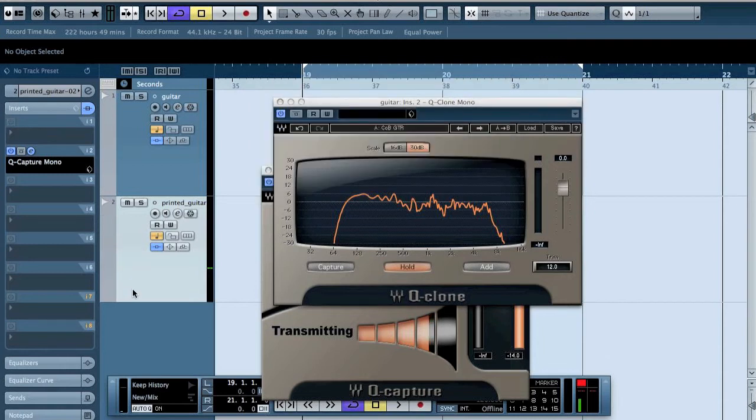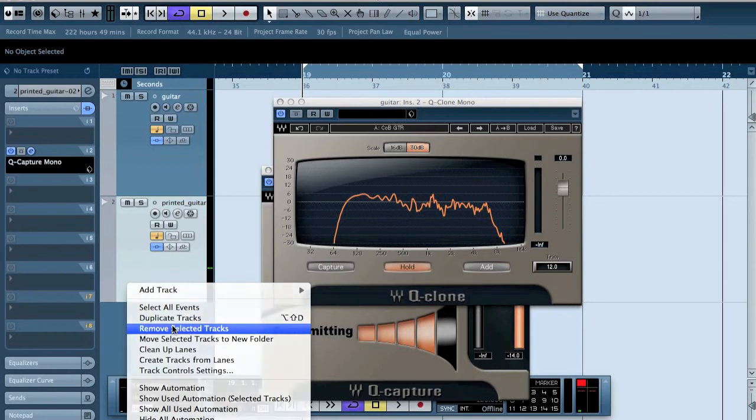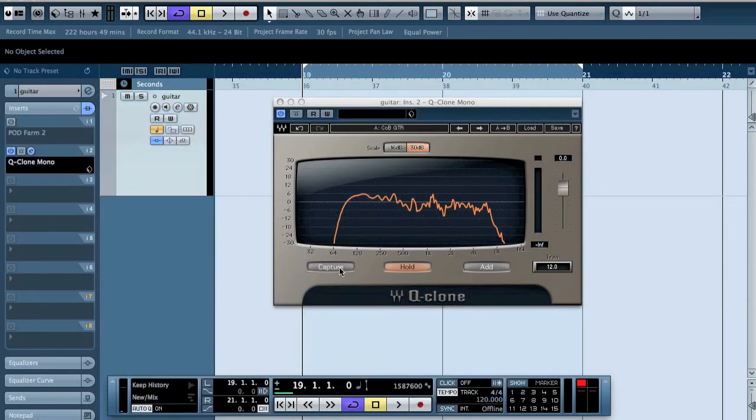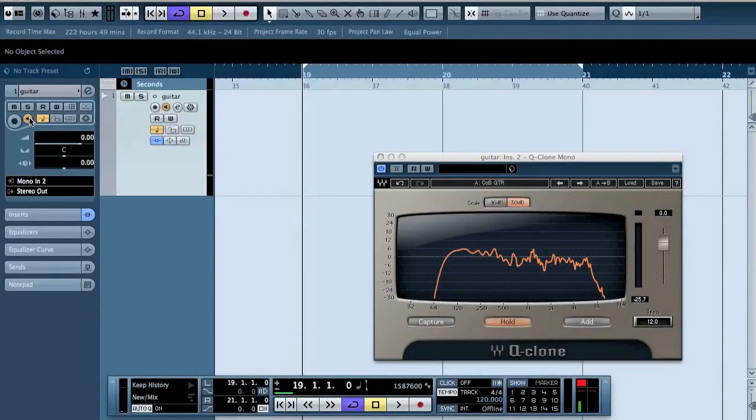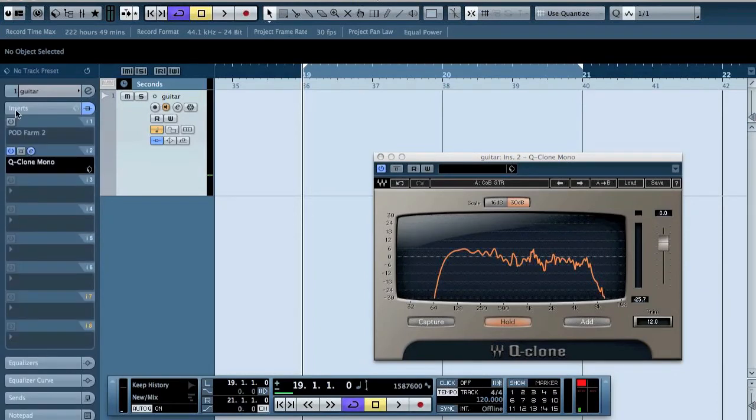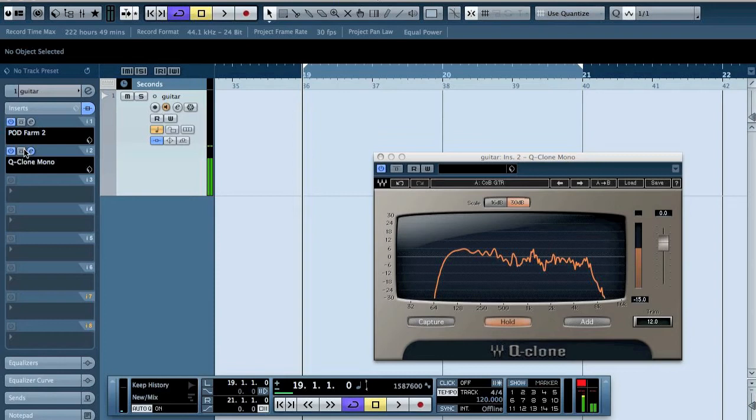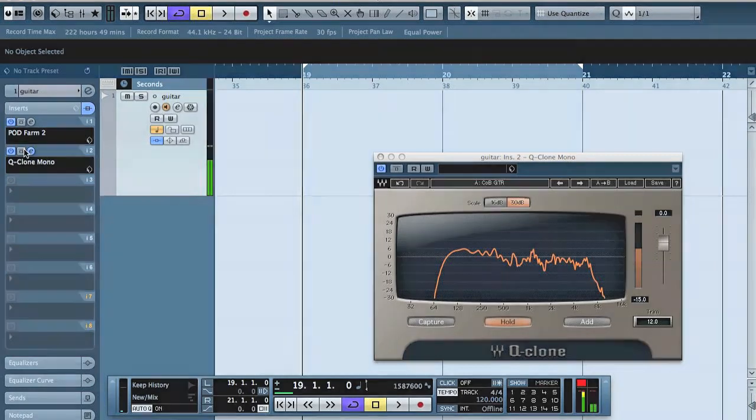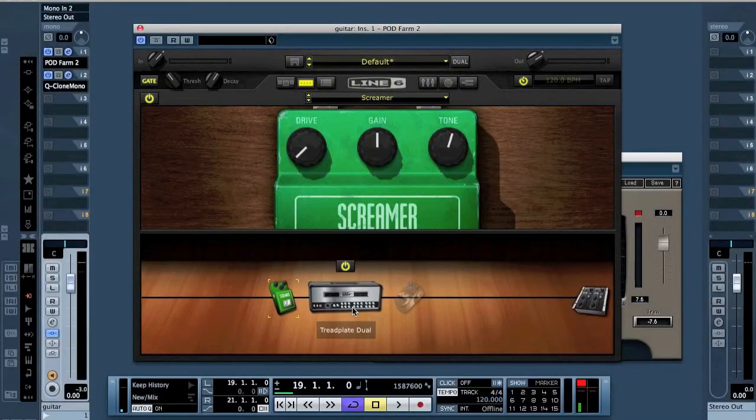We can now remove the printed guitar. As we can see, now it is here. So now if we try to play guitar with this, so that we have the pad farm here, then we have the Q-Clone. Alright, and a bit of tweaking.